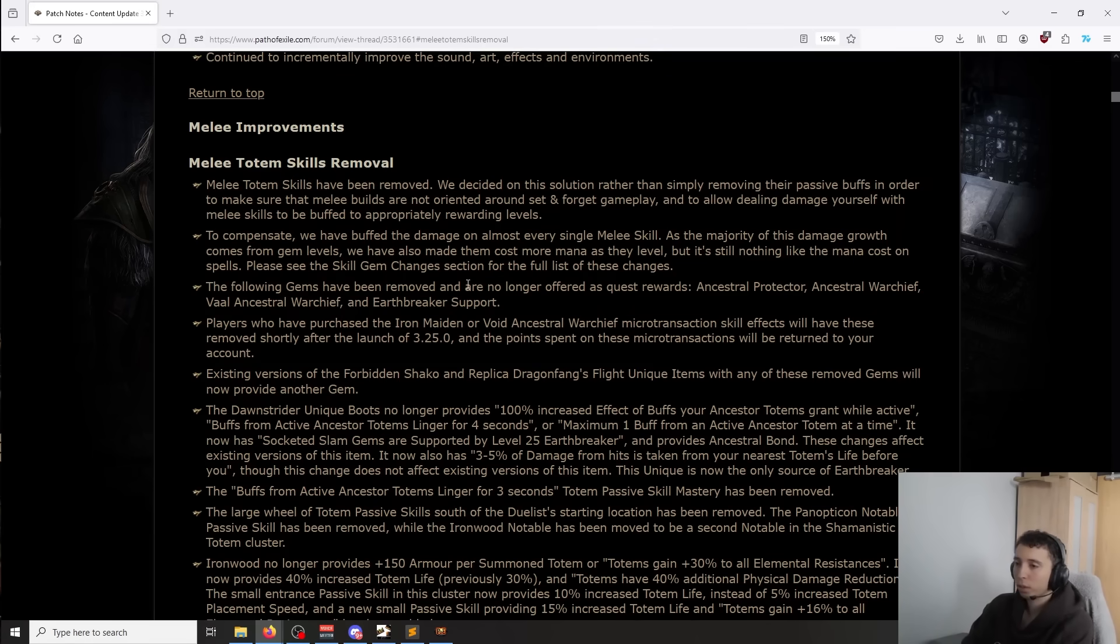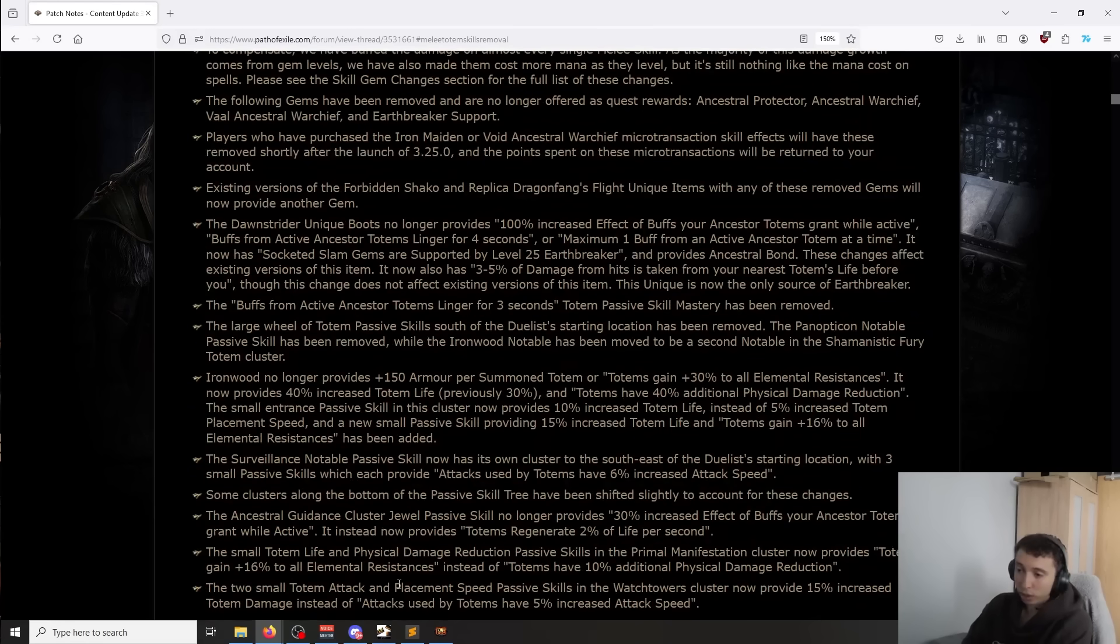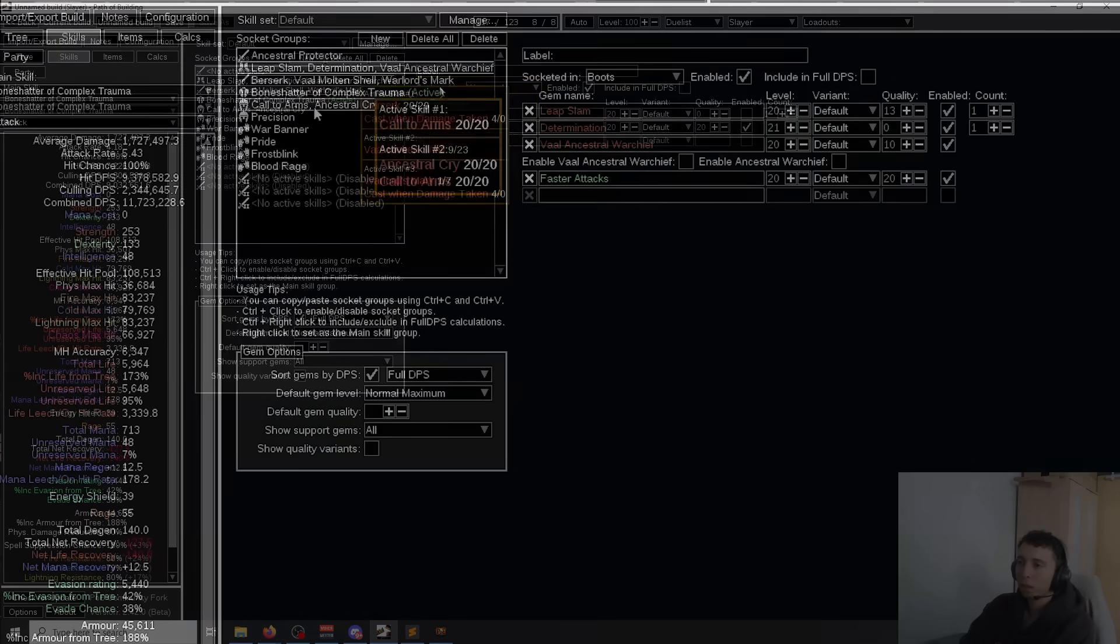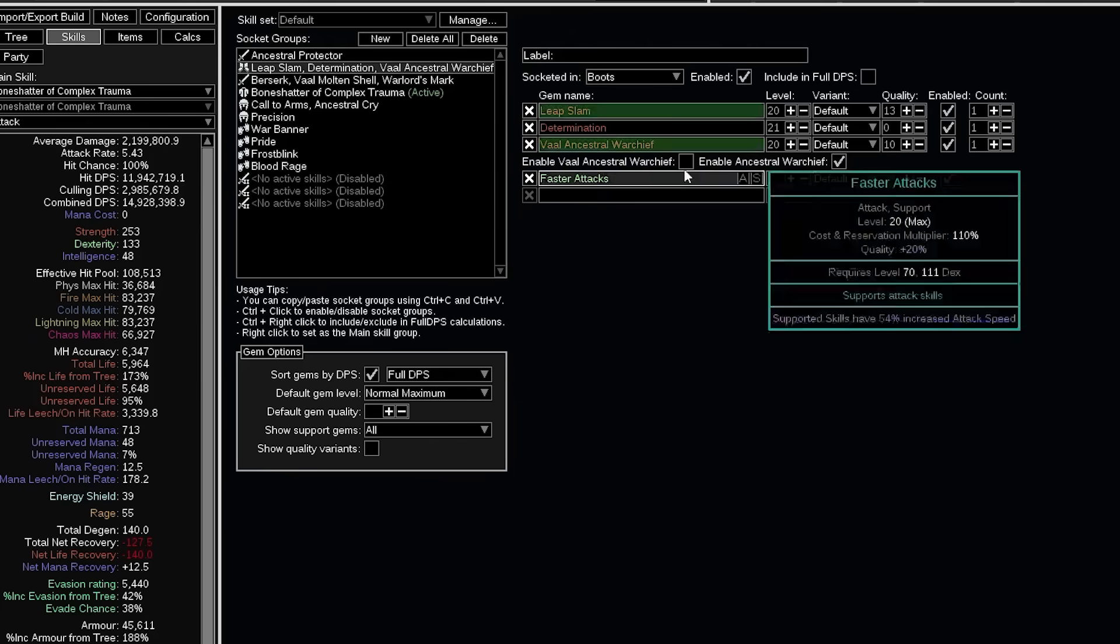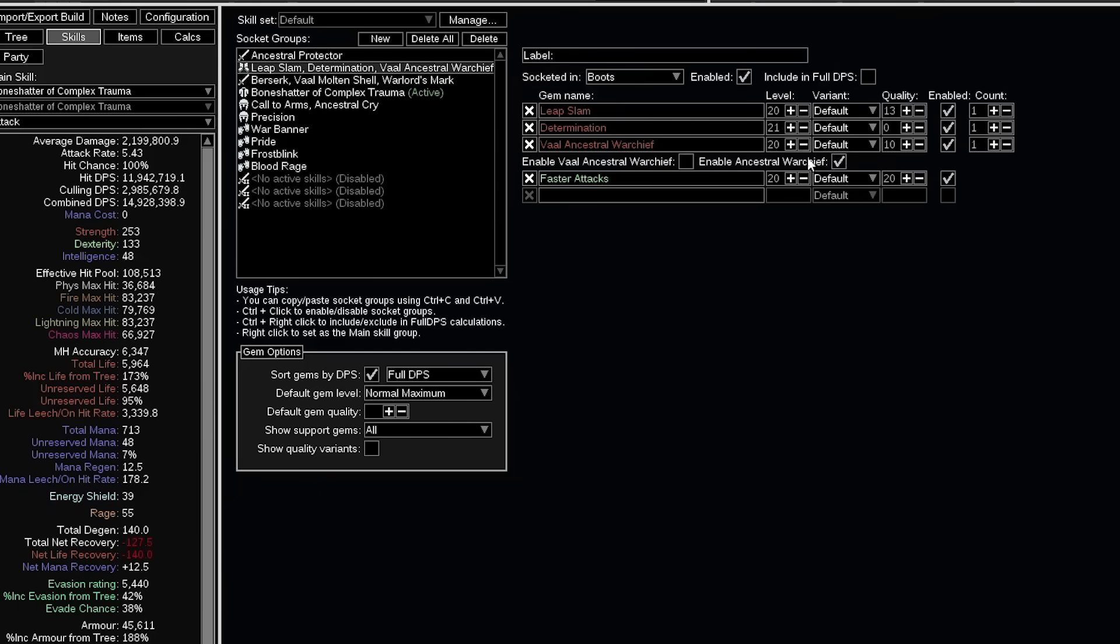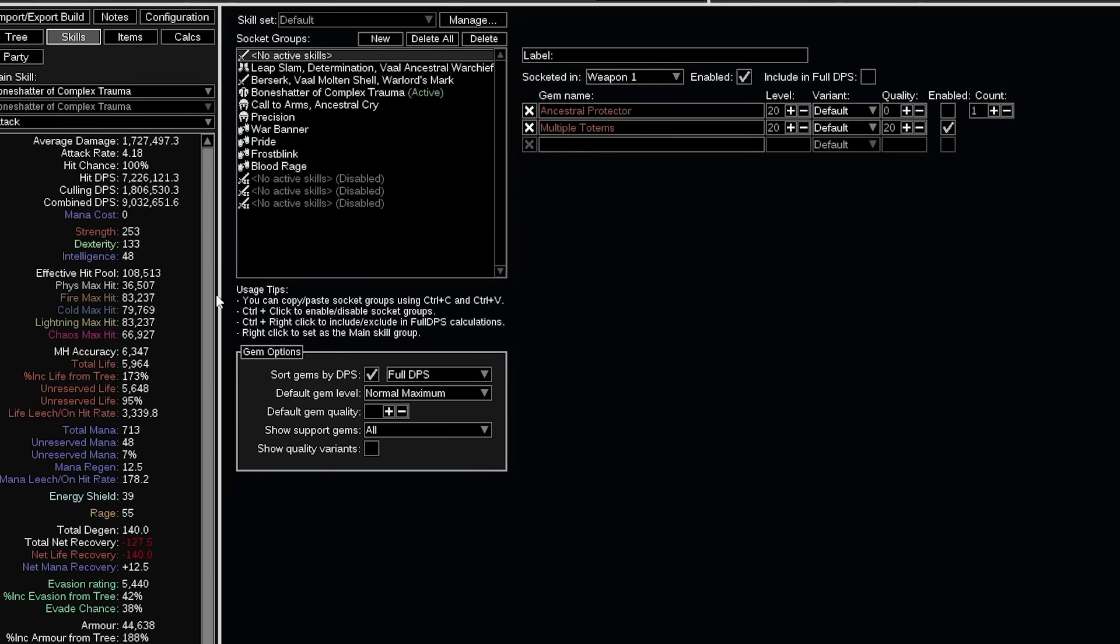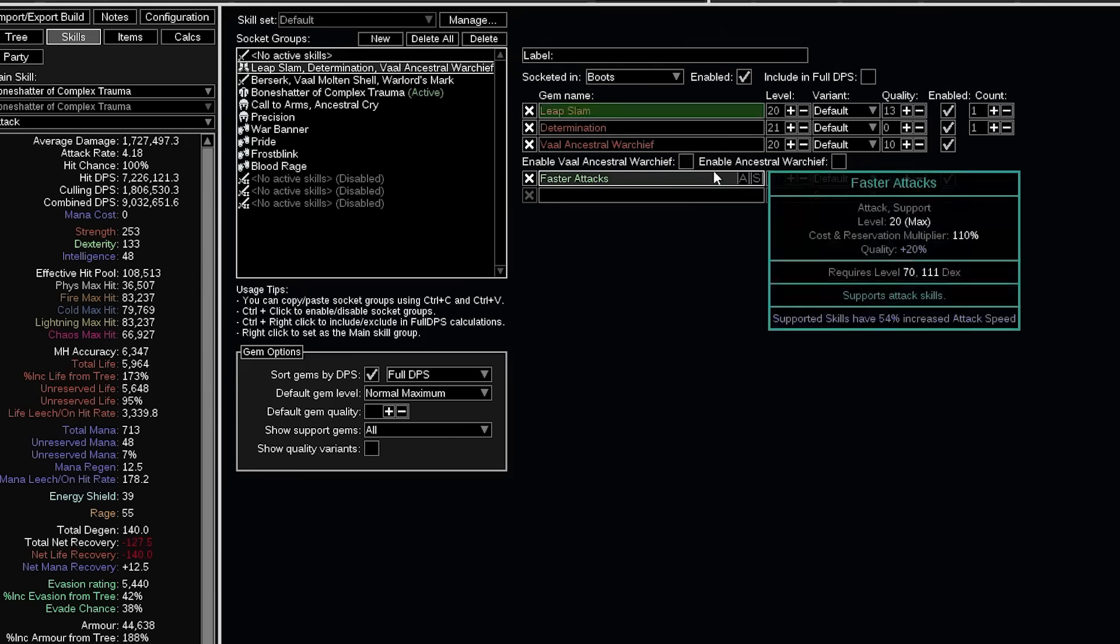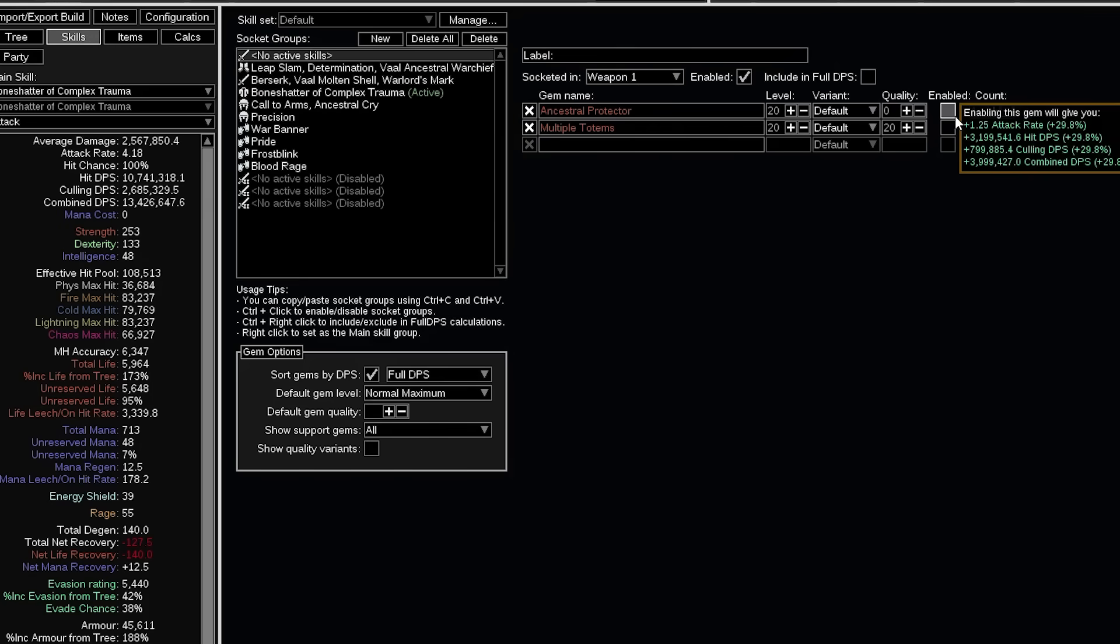I'll show you an example from last patch. So this is my Boneshatter character from this patch Necropolis, and this is the damage with the totem, with Warchief and Protector down and totem nodes with Val Warchief. This is the damage right now if I remove all totems, which is going to be what we're going to have this patch. We have lost 55% more damage, like we used to do 55% more damage with the totems. And then with the Warchief it's like almost half damage that we lose.